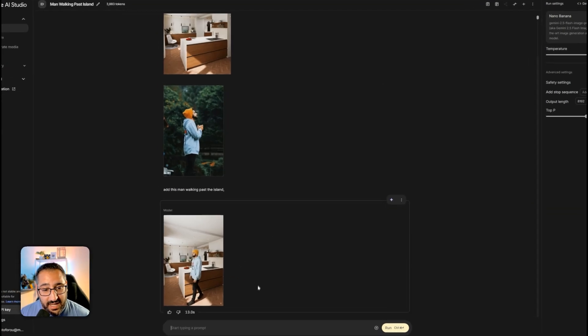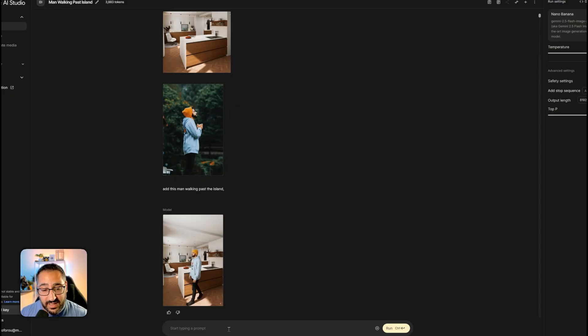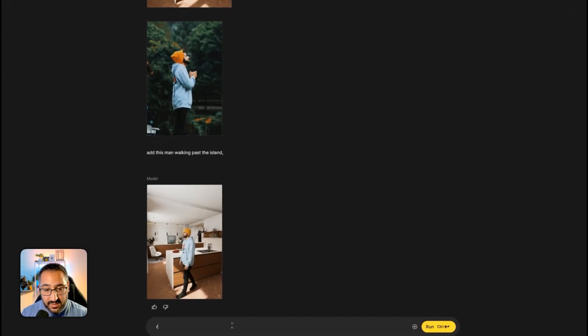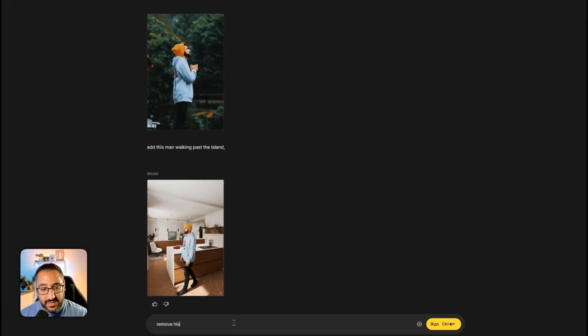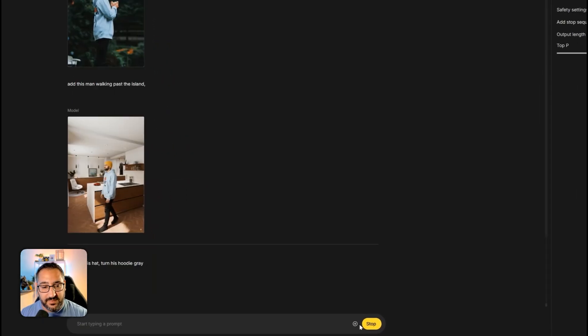And like I was saying before, I actually don't like his hat. I find it really annoying. So let's say remove his hat, turn his hoodie gray, and we'll send that off.